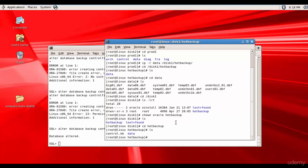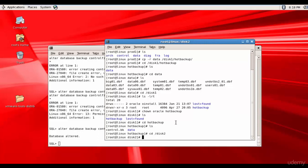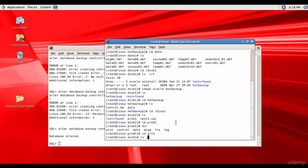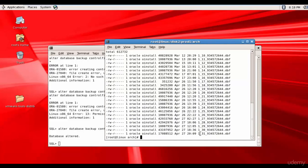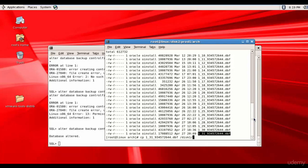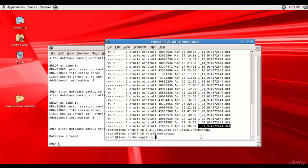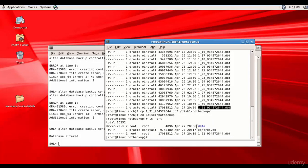Now let's finish the final step, which is copying archive log file 31. We go to disk2, then prod1, then the arch folder. Listing the contents, we see the file with group number 1 and sequence number 31. We copy that file to disk1/hot_backup. The file is copied. Going back to disk1/hot_backup, we can see we have the data folder containing all data files, the control file backup control.bk, and the required archive redo log file.